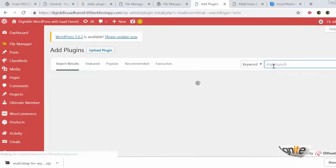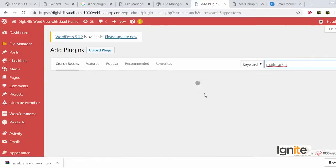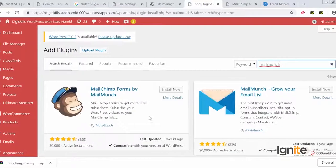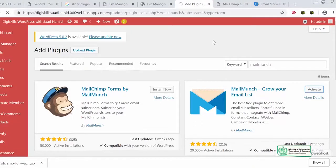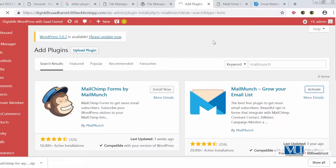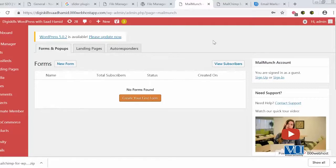Ham Mailmunch install kar lete hain. So we will try to install Mailmunch and see how that works out. Mailmunch is also one of my really favorite plugins. Yeh dekho Mailmunch — aur yeh install ho gaya hai, hum isko activate karenge. So again it depends on which plugin you want to install, which plugin adds value to your website — usko activate karen, install karen, ke kaise woh aapki website ko zyada optimize karke value add kar sakta hai.